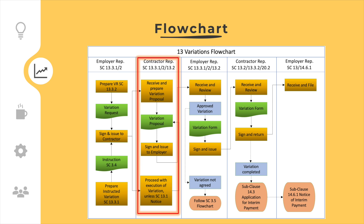Within 28 days after the instruction, the contractor shall submit the variation proposal to the employer representative.